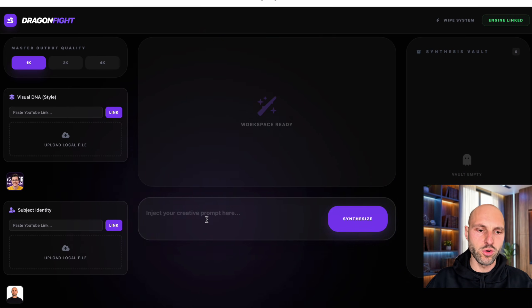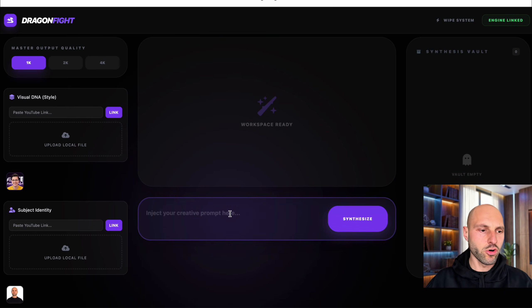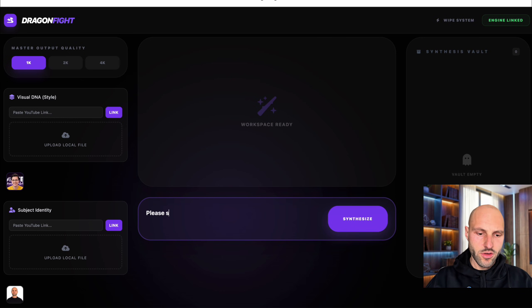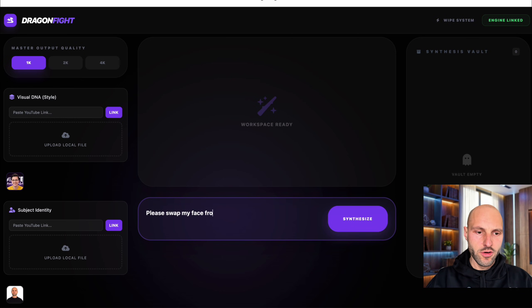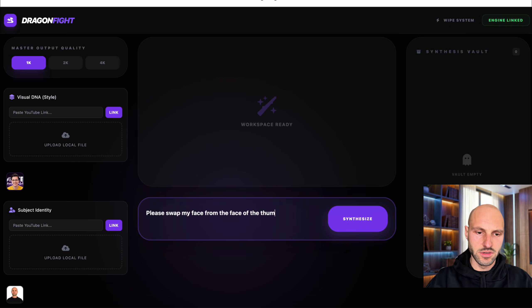Very simple, very straightforward. Now I have a prompt here and I'm going to say, please swap my face with the face from the thumbnail.